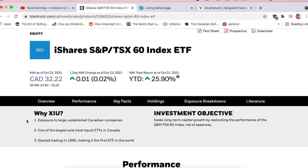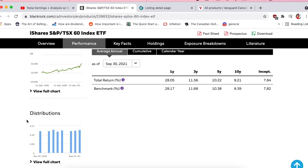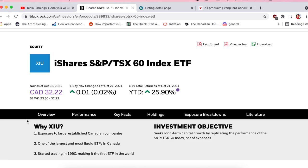A lot of what I'm going to talk about in navigating this page you can transfer to looking at pretty much any ETF. I'll just show you what I like to look at on these websites: what things am I paying attention to, which things are less important — hopefully as if you were sitting right beside me and I was explaining this to you.